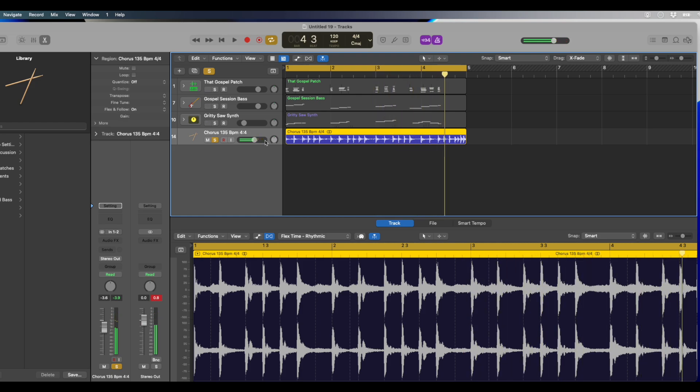And that's simply how you change the tempo to an audio file that you drag in.